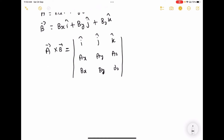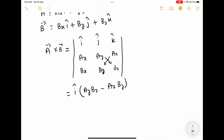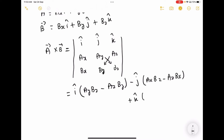To get the resultant vector along i-cap, I perform the operation on j and k: ay·bz minus az·by. Minus j-cap: to get the resultant along j-axis, I perform the operation between i and k: ax·bz minus az·bx. Plus k-cap: to get the result on the k-axis, I perform the operation between i and j: ax·by minus ay·bx.